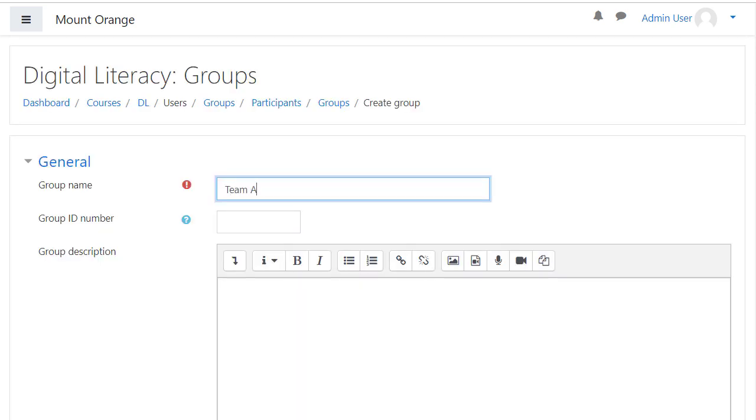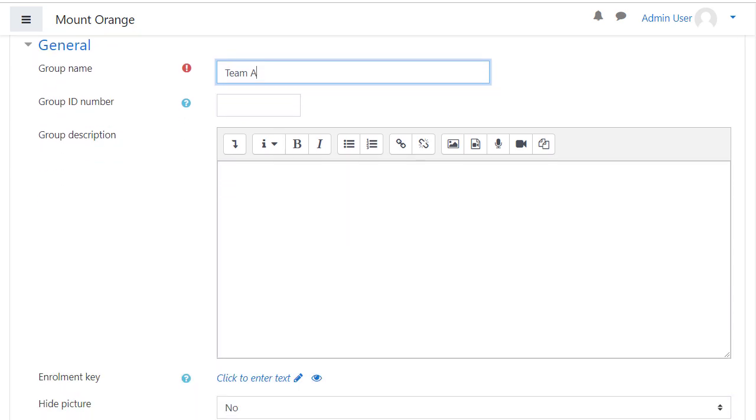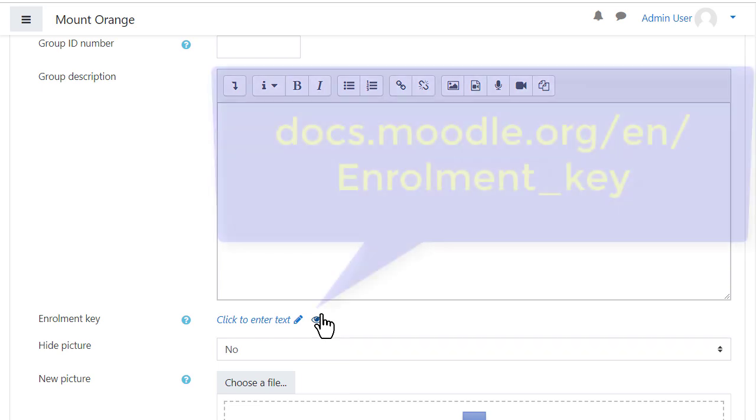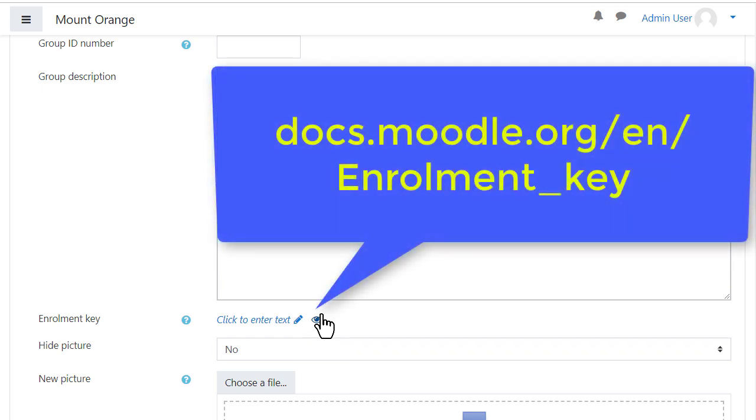Here we must give the group a name but other settings are optional. If we need learners to enroll themselves into the group we can set an enrollment key and tell it to the learners. The documentation explains more.